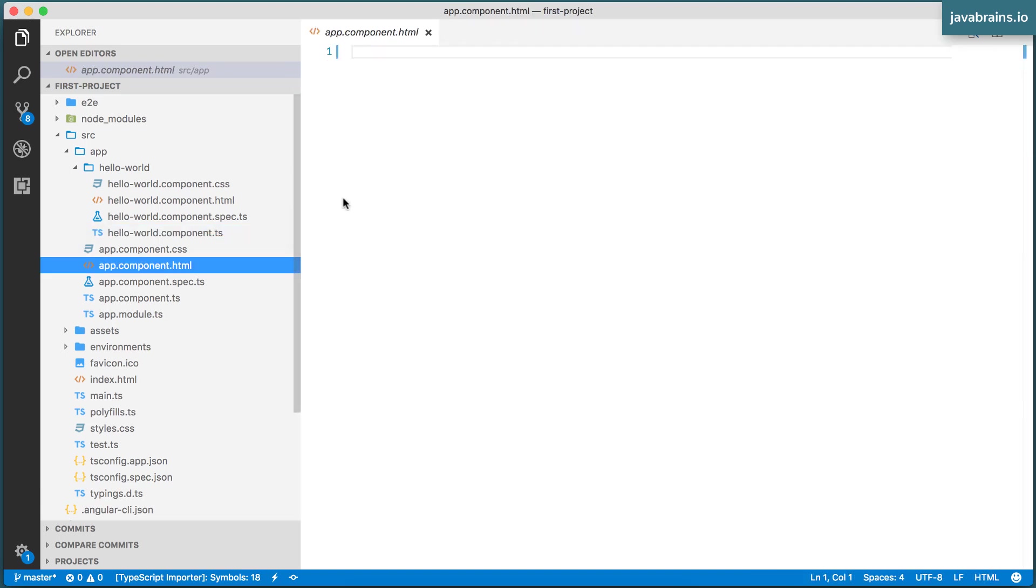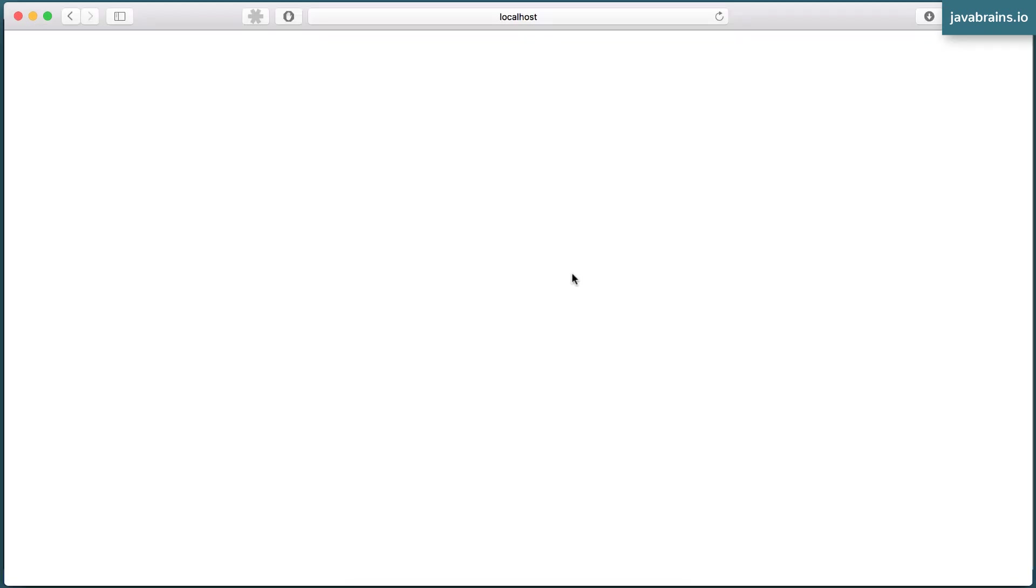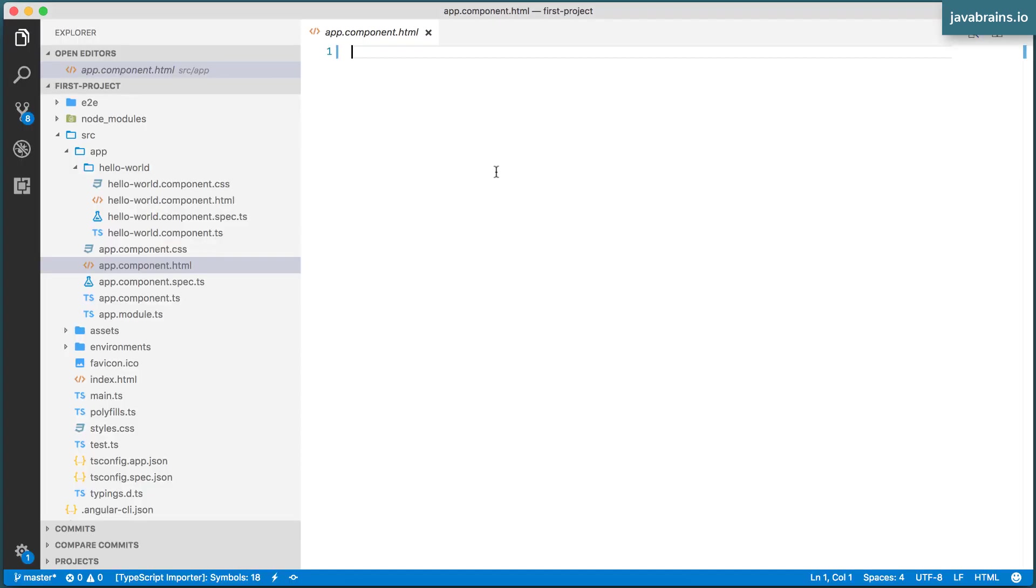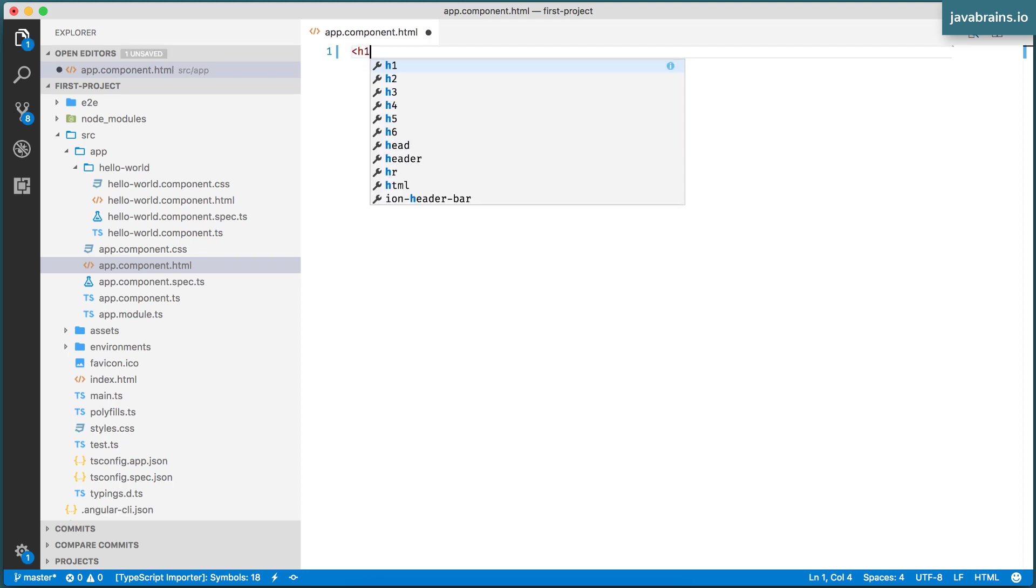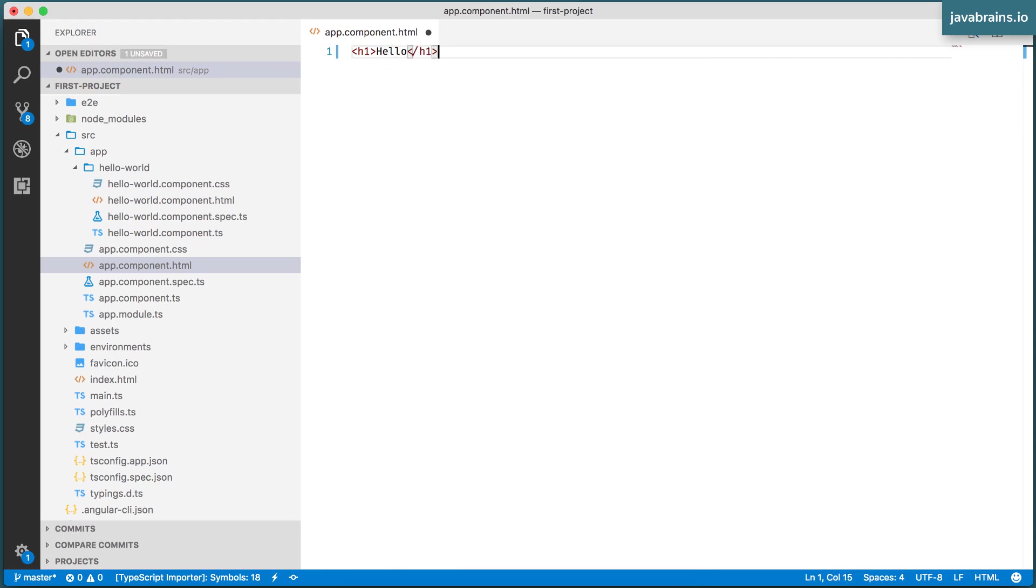We know that app.component.html is what's rendering the view that we have seen here. There's nothing over here because there's nothing in app.component.html. Let's say I have a heading. Hello, press save.